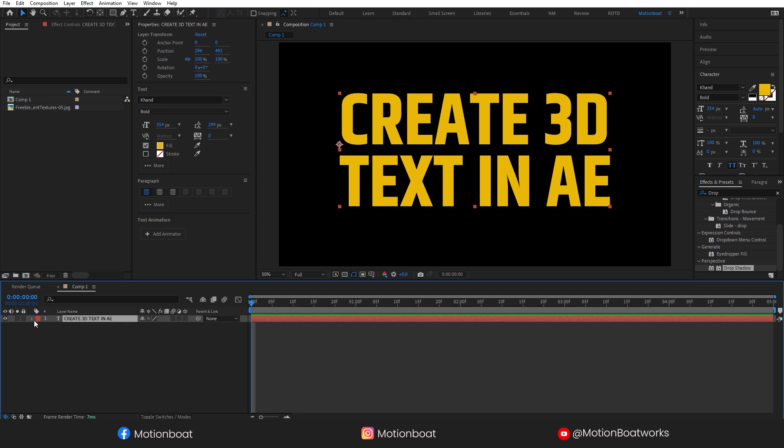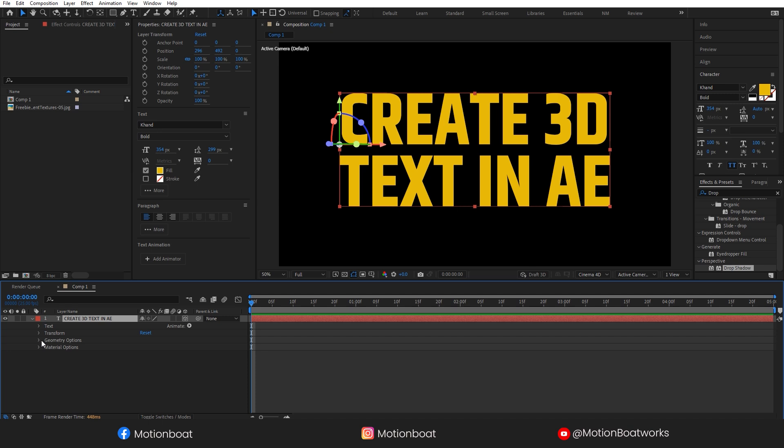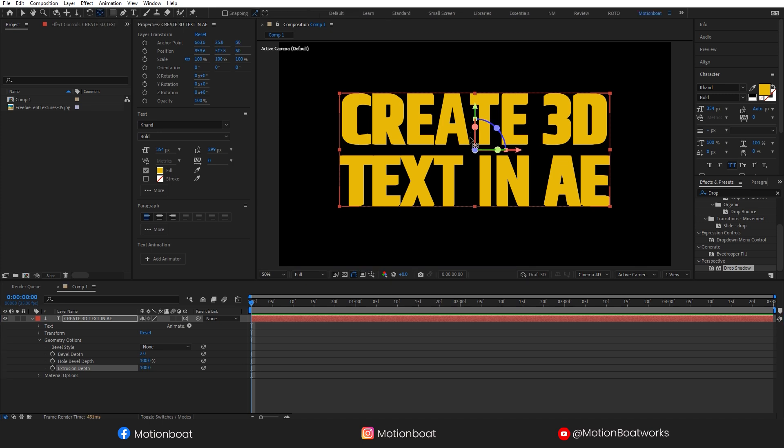Select the text layer and make it 3D layer by clicking here. After this, you can see here Geometry options. Increase the Extrusion depth. Okay, let's take this pivot point to the center. Hold the Ctrl key and double-click here. Cool.